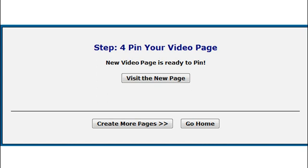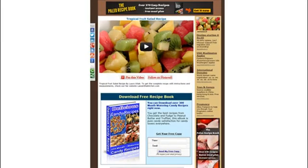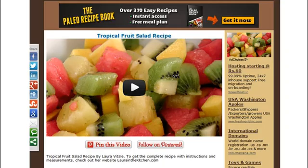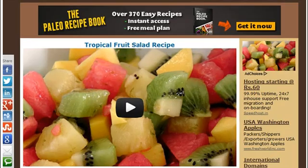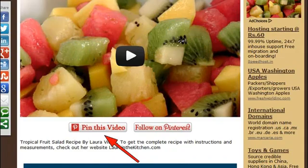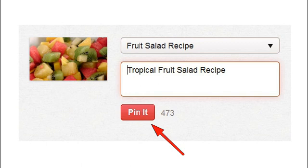Congratulations — the new video page is ready. Just click this button to visit the page and pin it to Pinterest right now. The page will load in a new window. Press this button and it will be added to your selected Pinterest board.